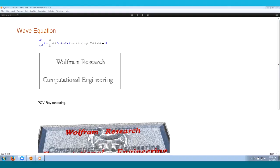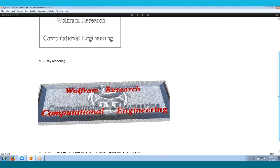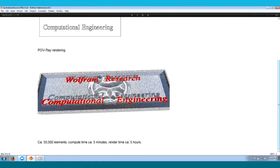For the wave equation, which has a second-order time derivative, the region is quite complicated — a rectangular boundary with writing inside it. The letters are a hard boundary and the wave reflects from them. A POV rendering of the solution is shown below. All the computation was done with NDSolve; only the rendering was done with POV-Ray. This typically takes about 50,000 elements and computes in about five minutes, with render time around five hours.